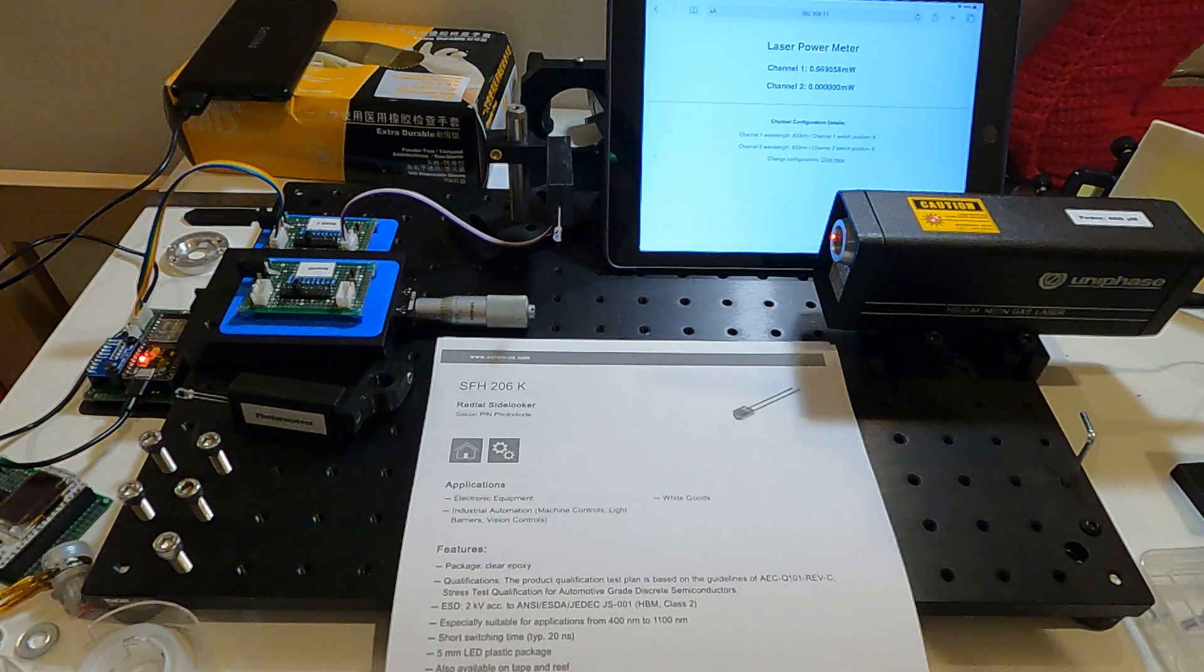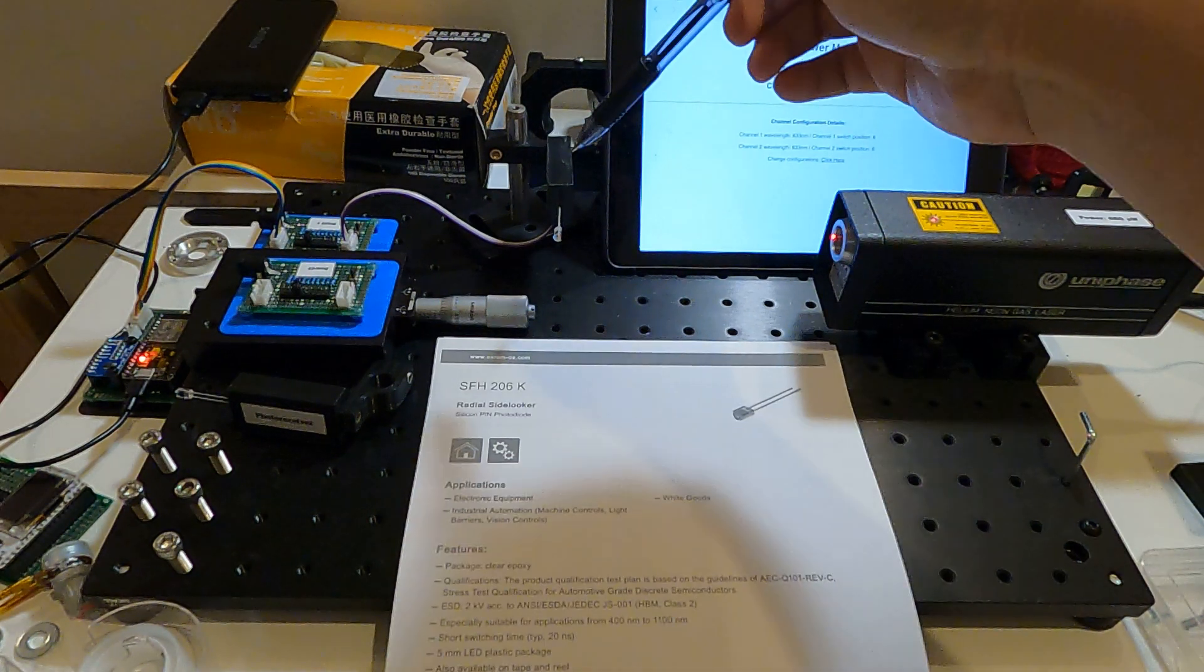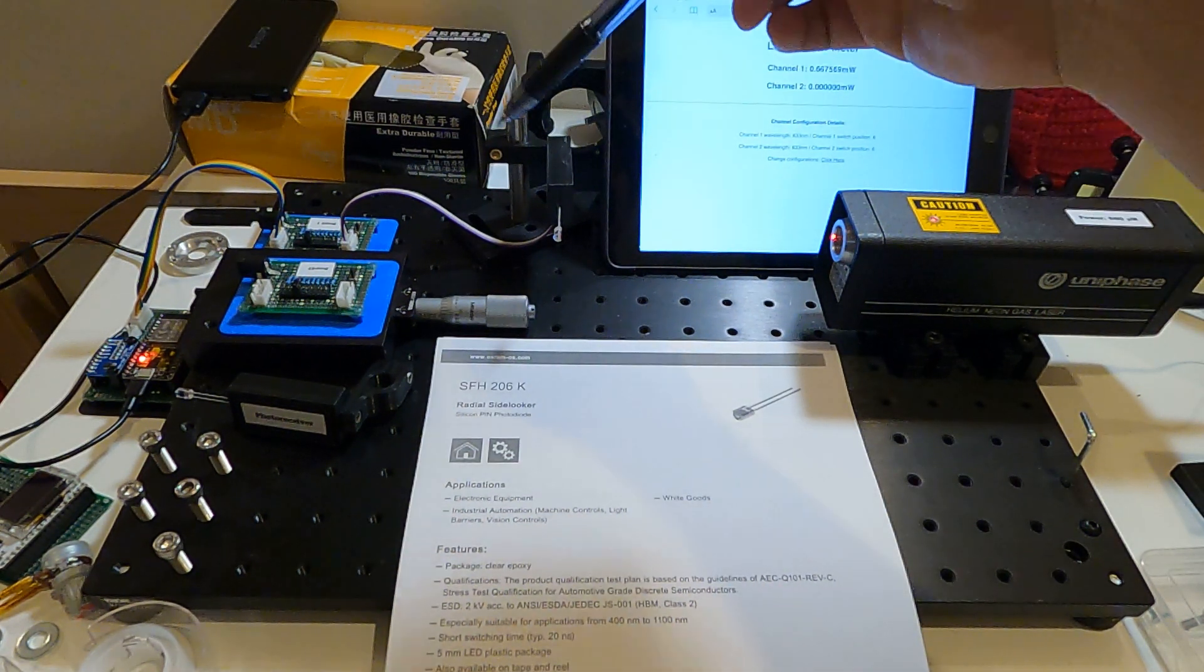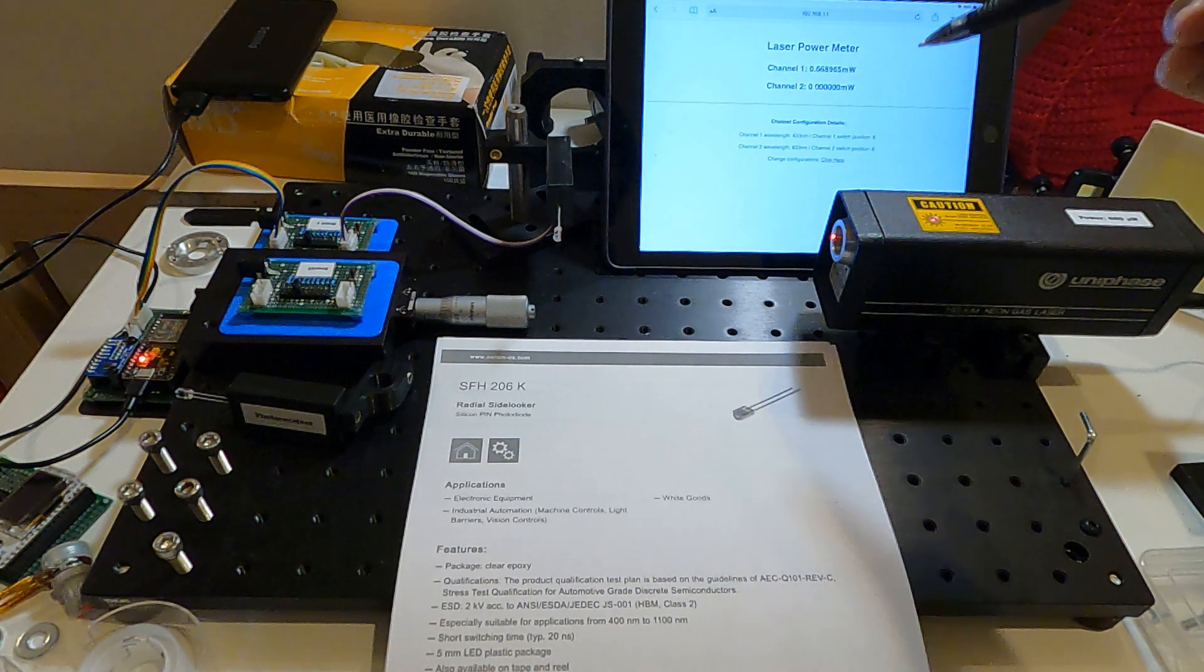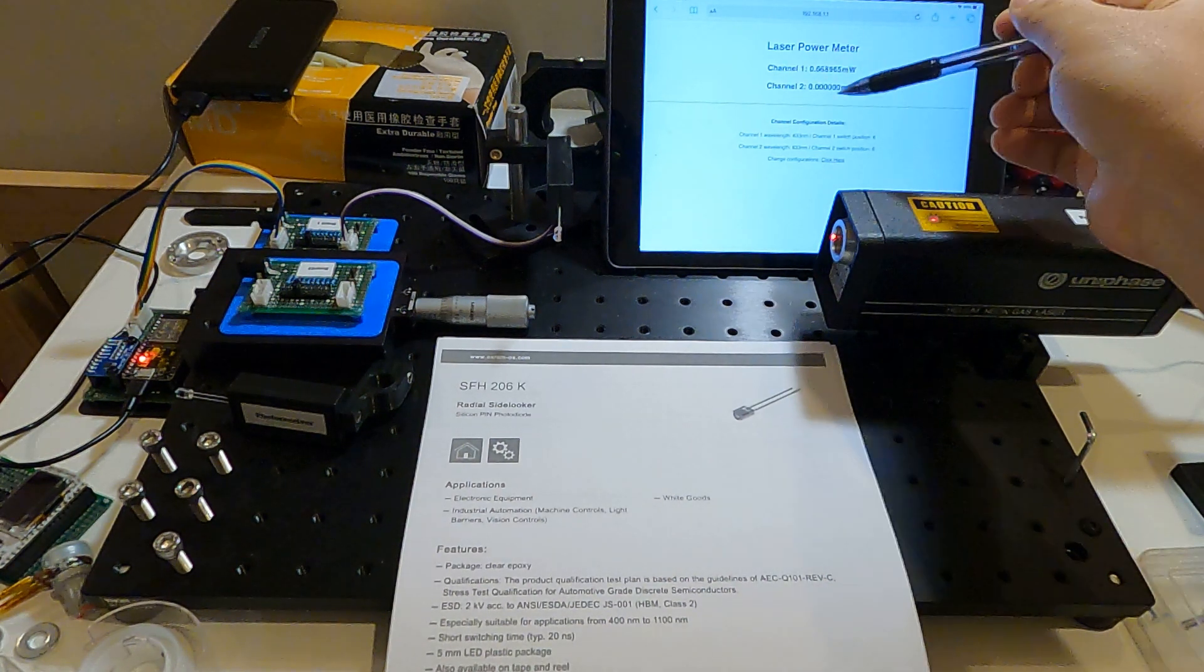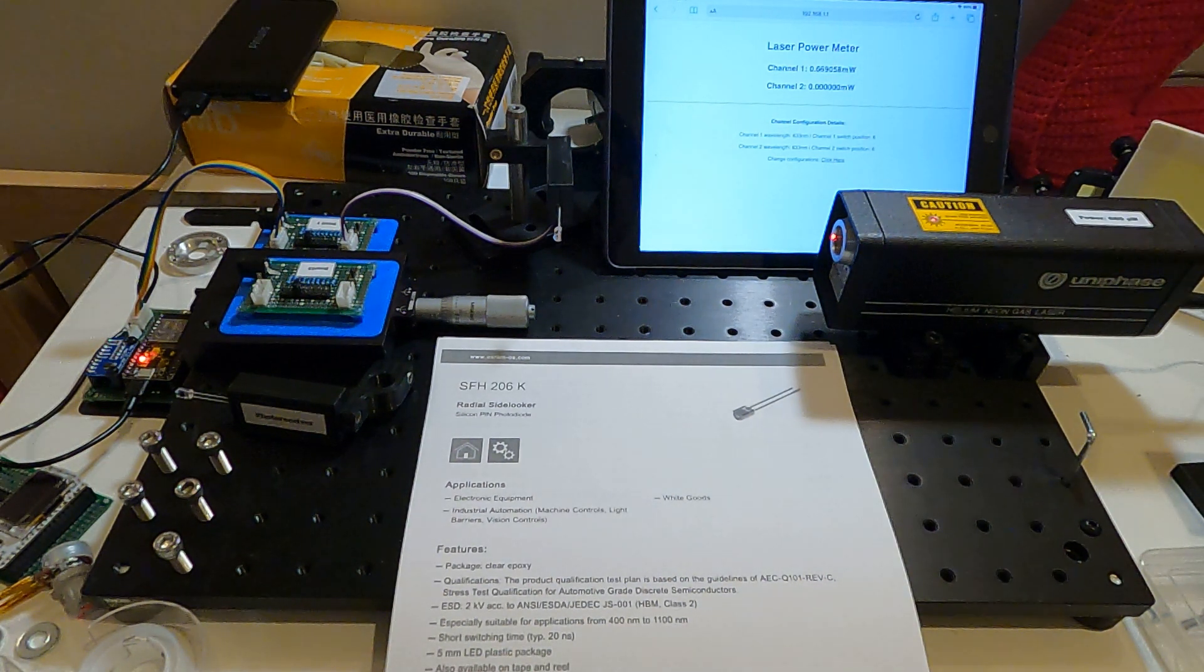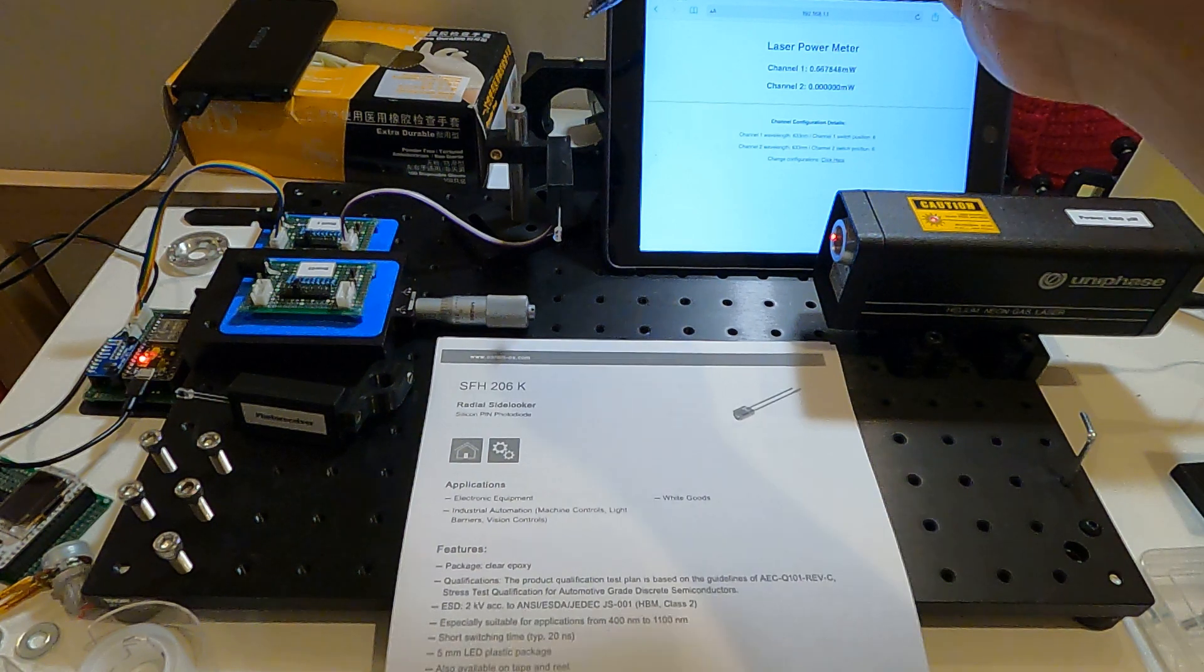The next time you power this laser meter, it will use the previously saved configuration.